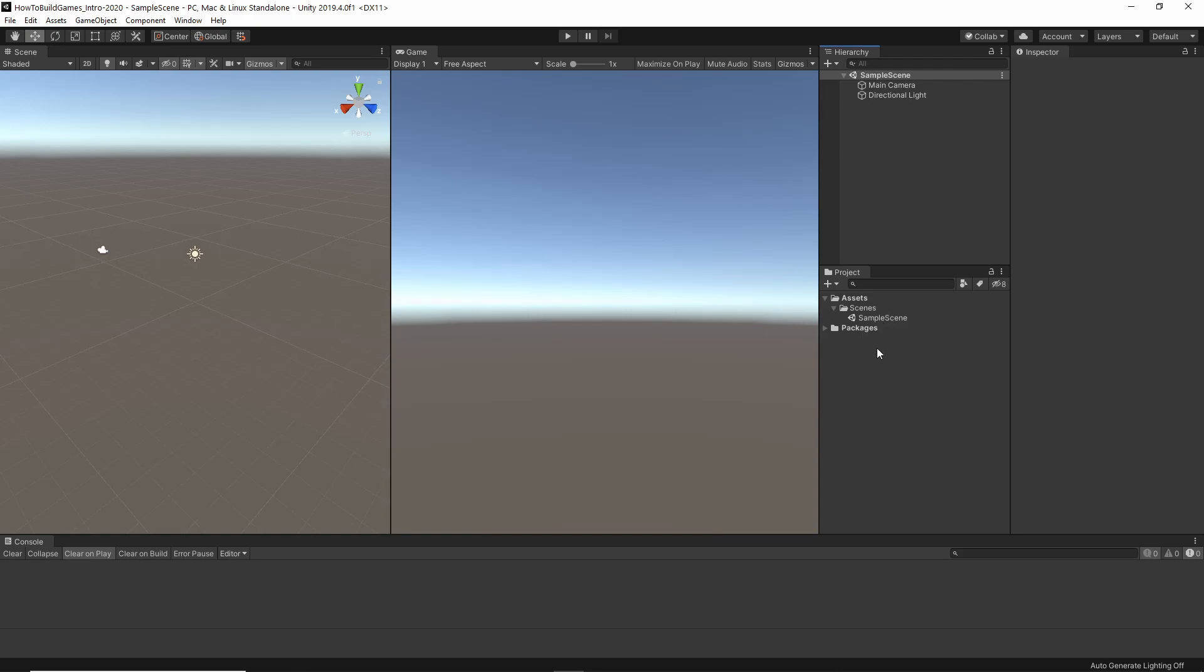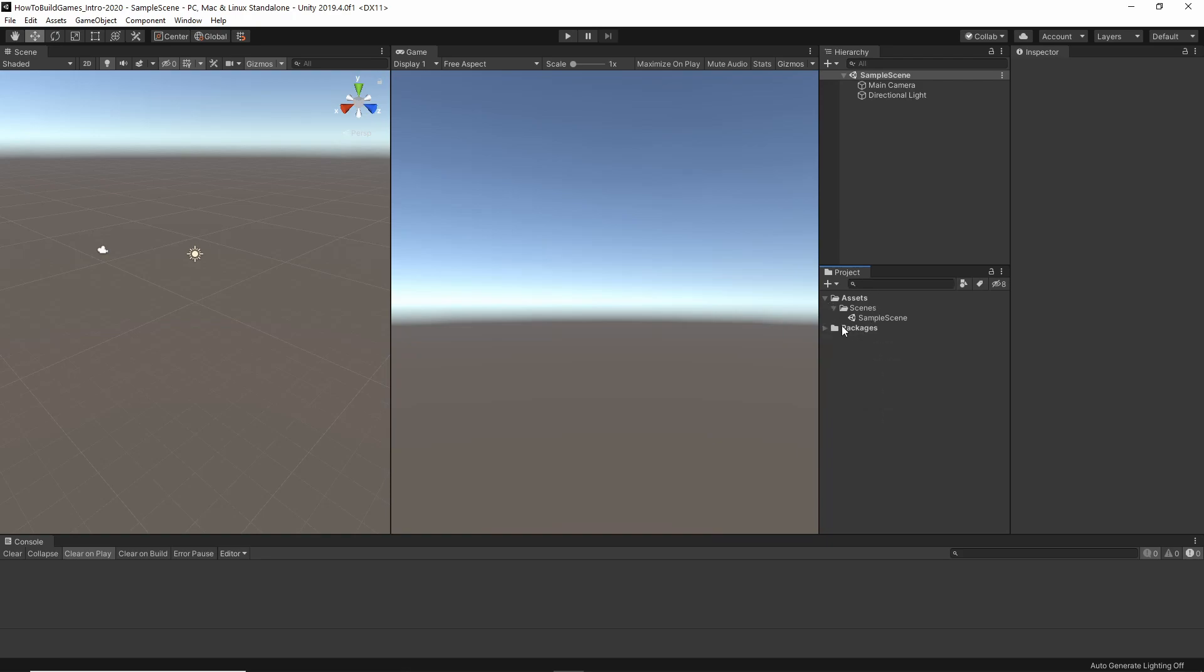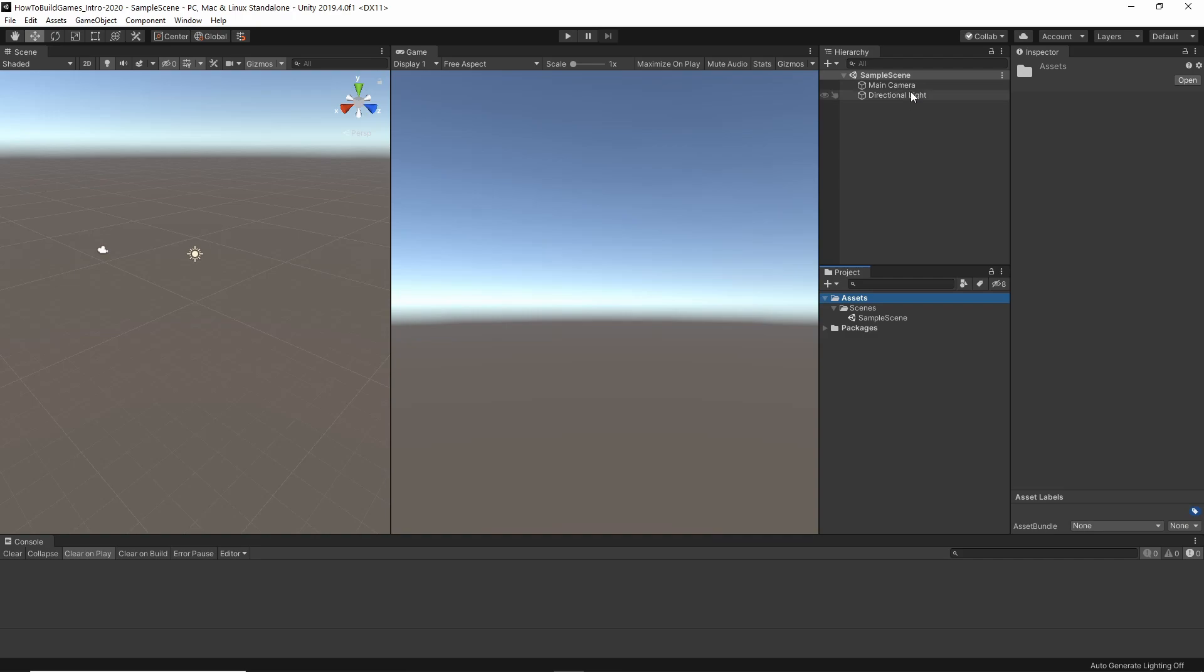Project. This is everything in the whole Project that may or may not be in this Scene or any Scene. You can have things in the Project that are waiting to be used or not yet used. Packages. It just shows different packages that are already installed. This is the sample scene, which is what we're in right now. So, most of what we're going to be dealing with is going to be within Assets. This is our Scene, which is basically a collection of different items that you want to happen together.